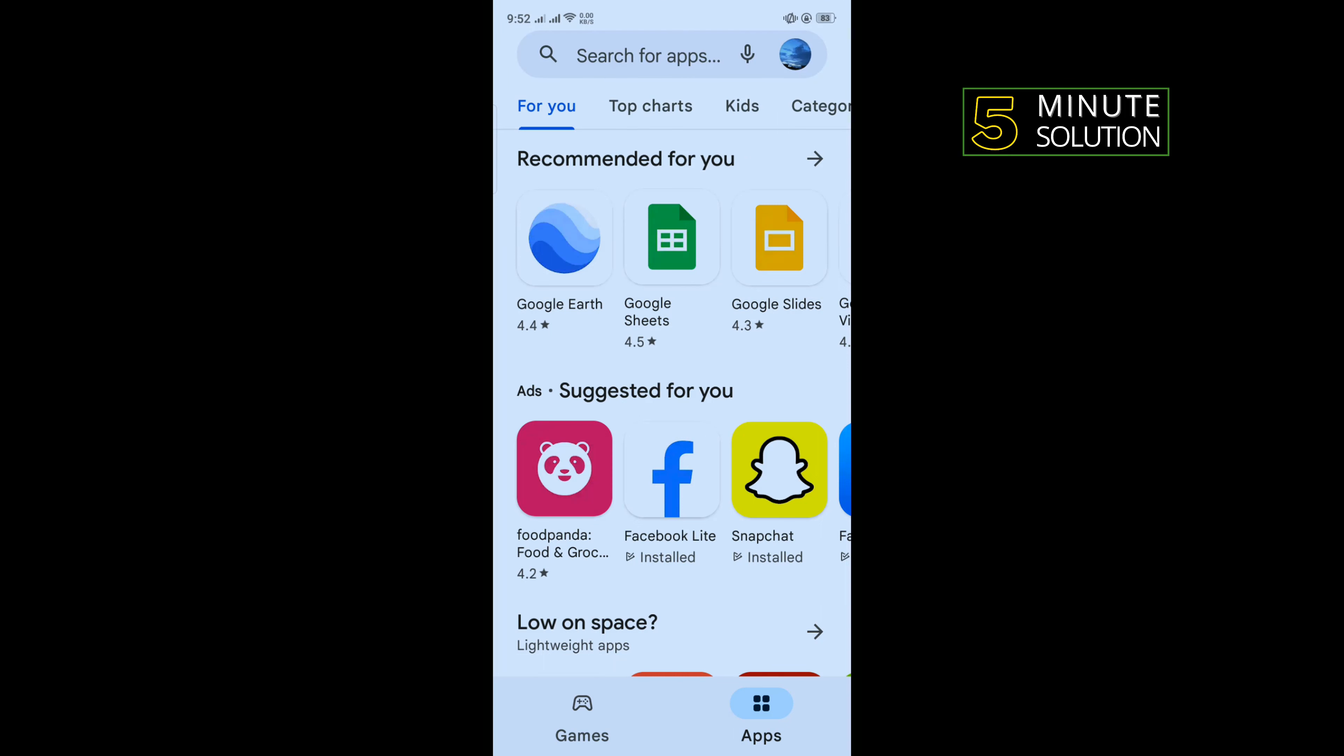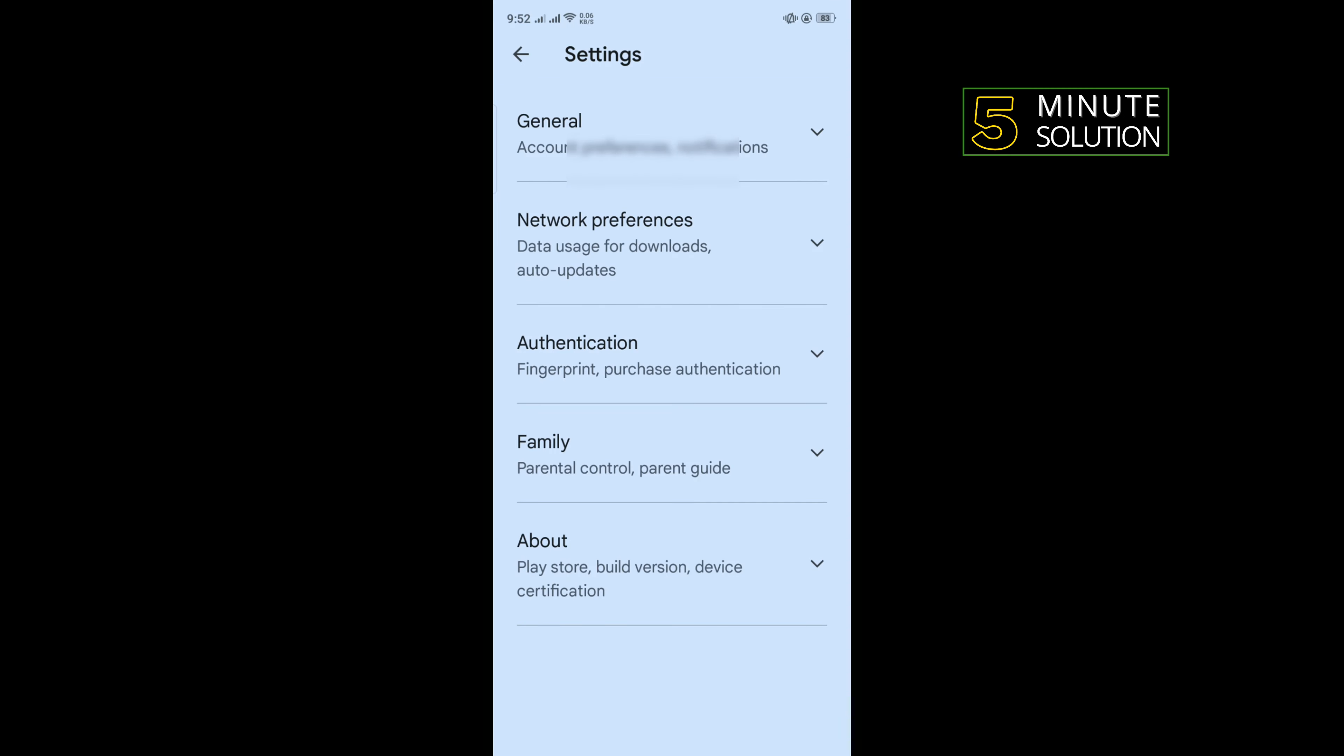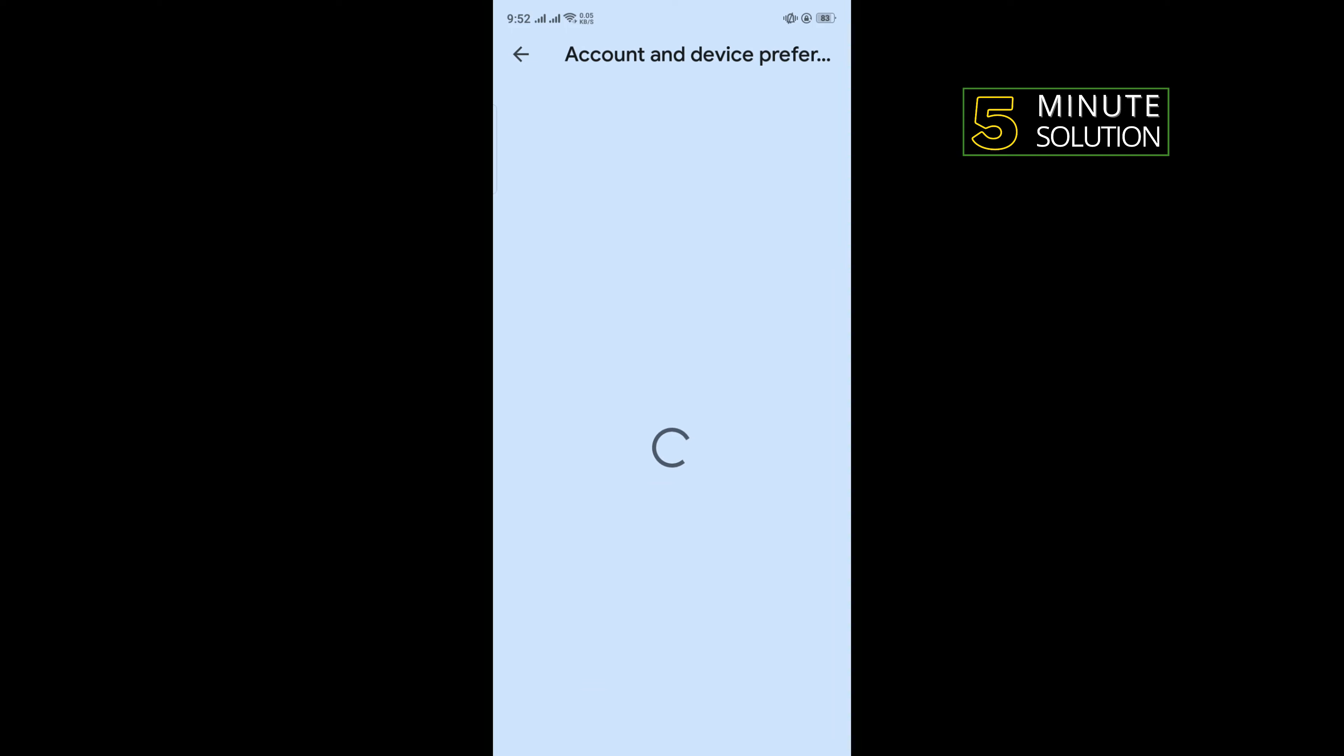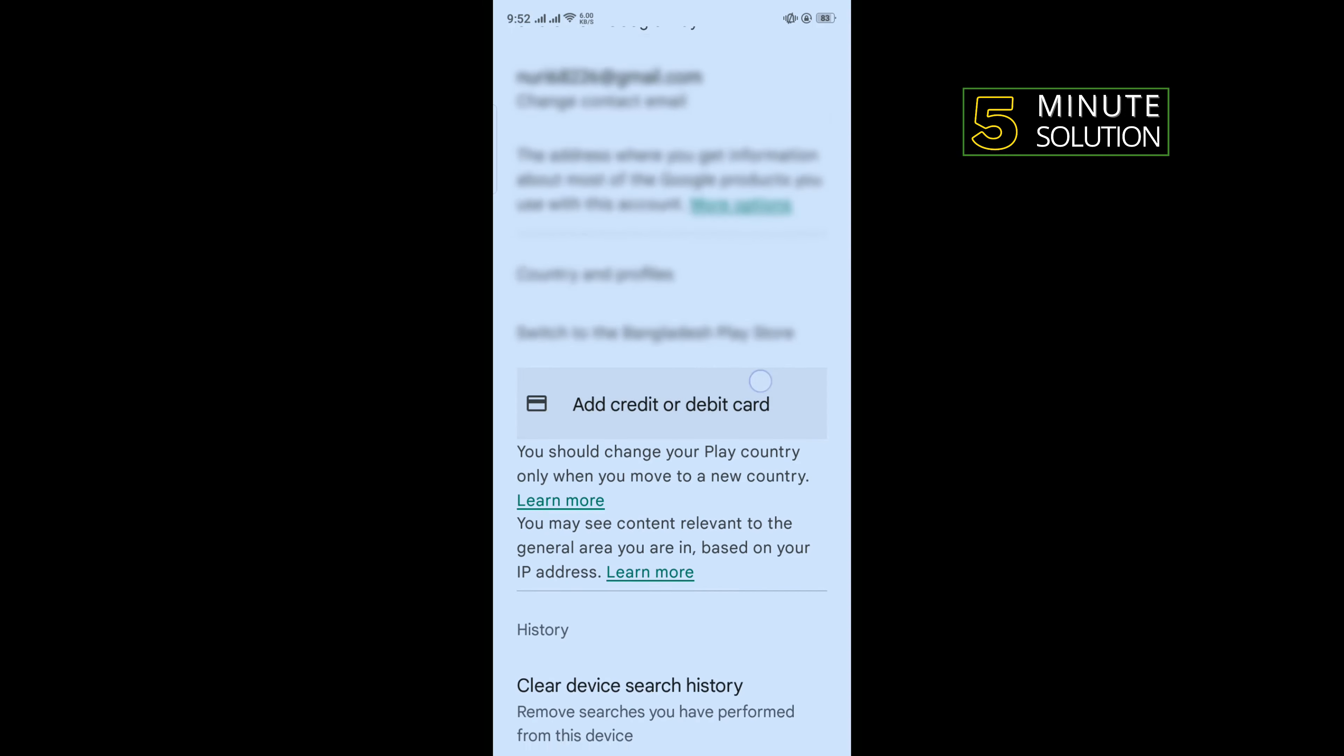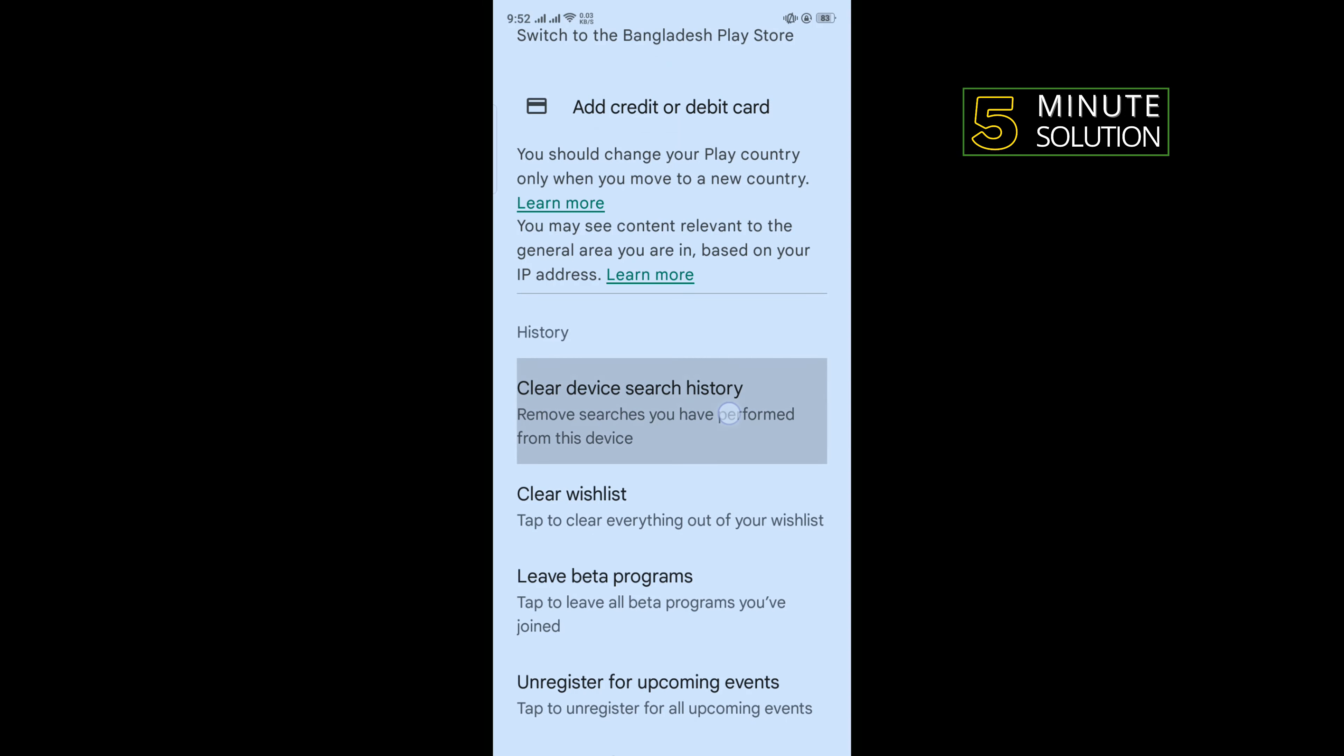So first of all, open your Play Store and tap on your profile photo to the top right corner. Tap on Settings, tap on General, tap on Account and Device Preferences, scroll down and here you'll find Clear Device Search History.